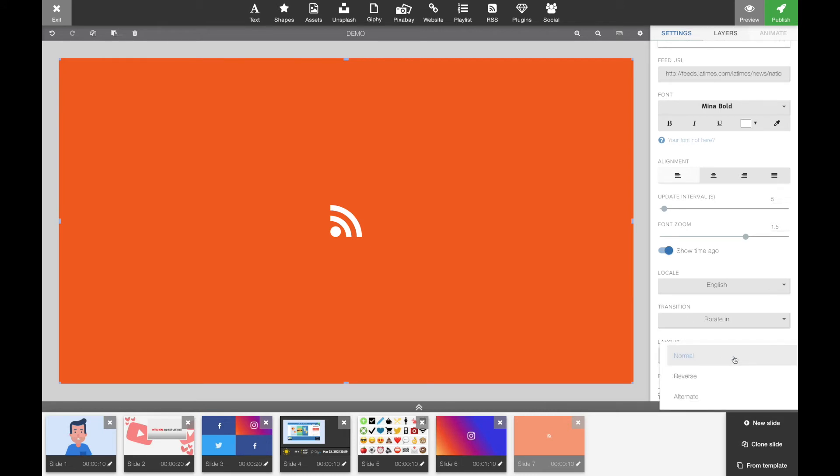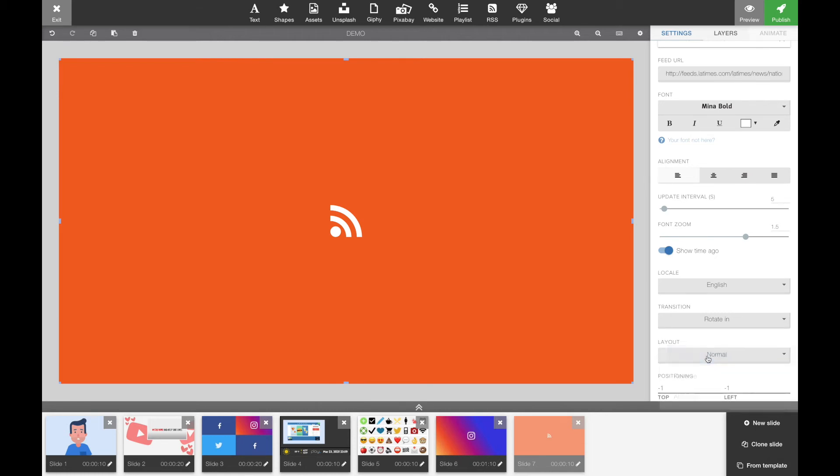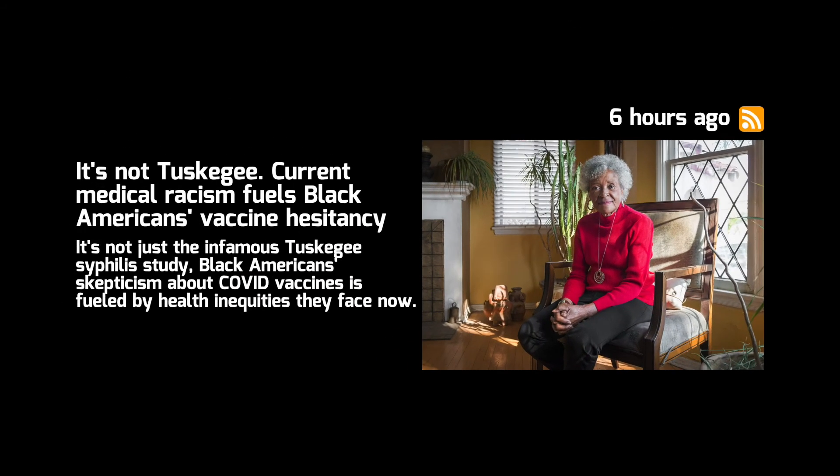Last but not least is how we display the content. The normal would be text on the left side and a photo on the right side. You can of course reverse that, or you could pick random and the widget is going to toggle between normal and reverse.